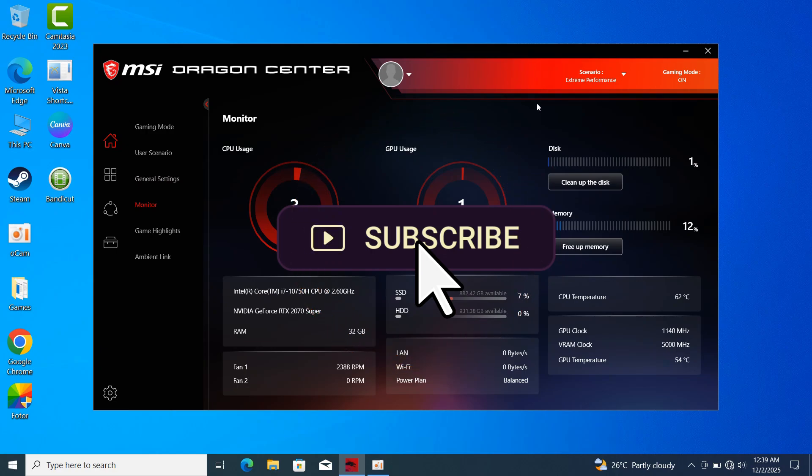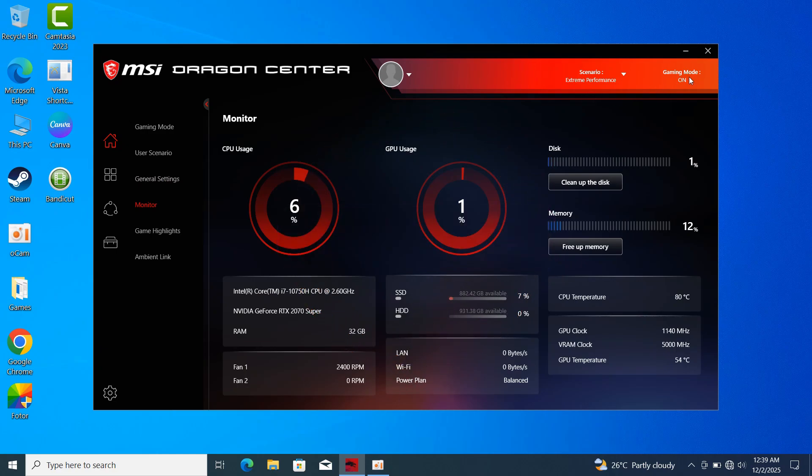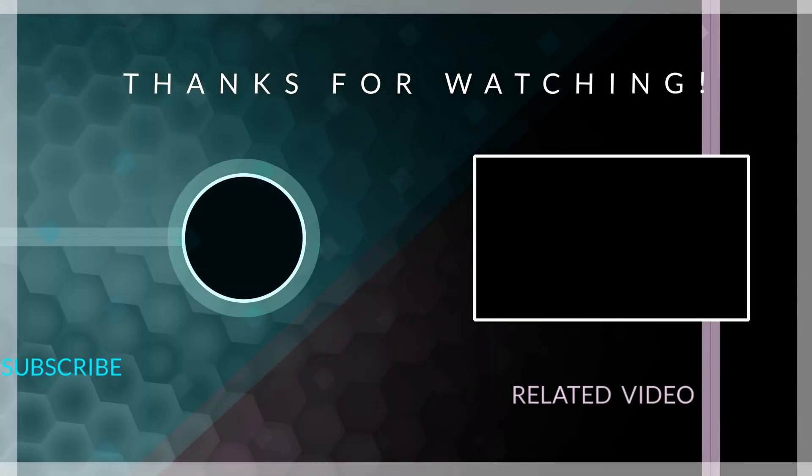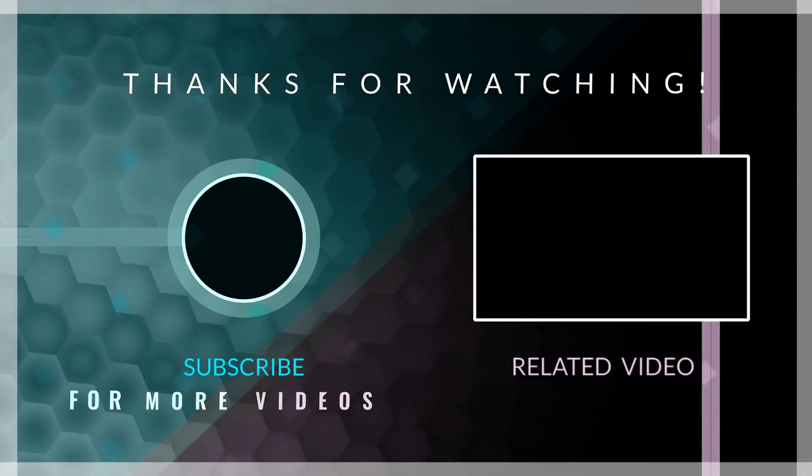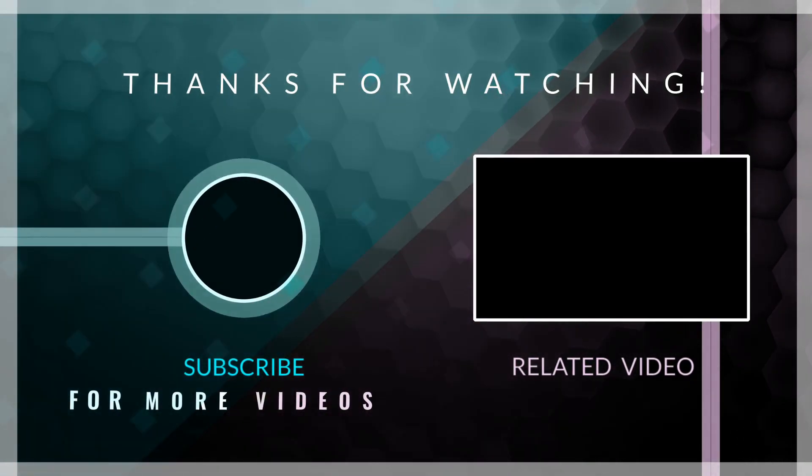That's all for this video. See you guys in the next one. Bye.